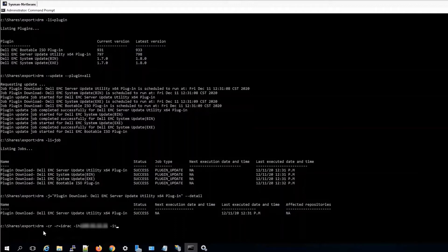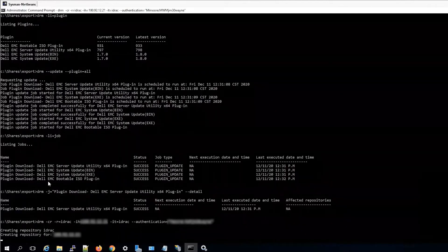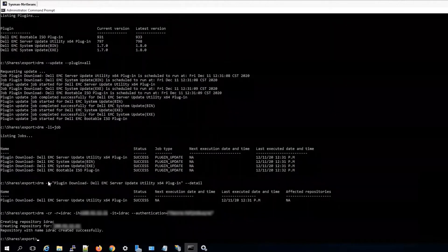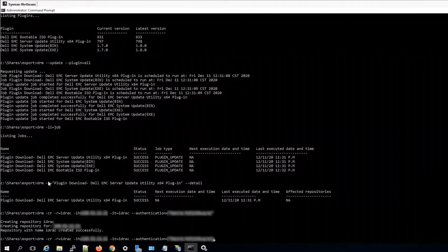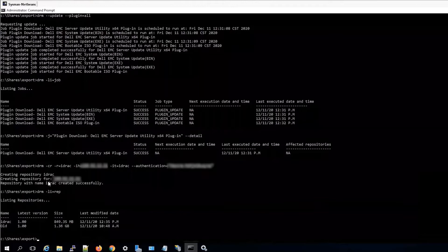We set the integration type and iDRAC authentication. We can see it's creating a repository from the iDRAC. Now list repositories — we'll see that the iDRAC repository was created.